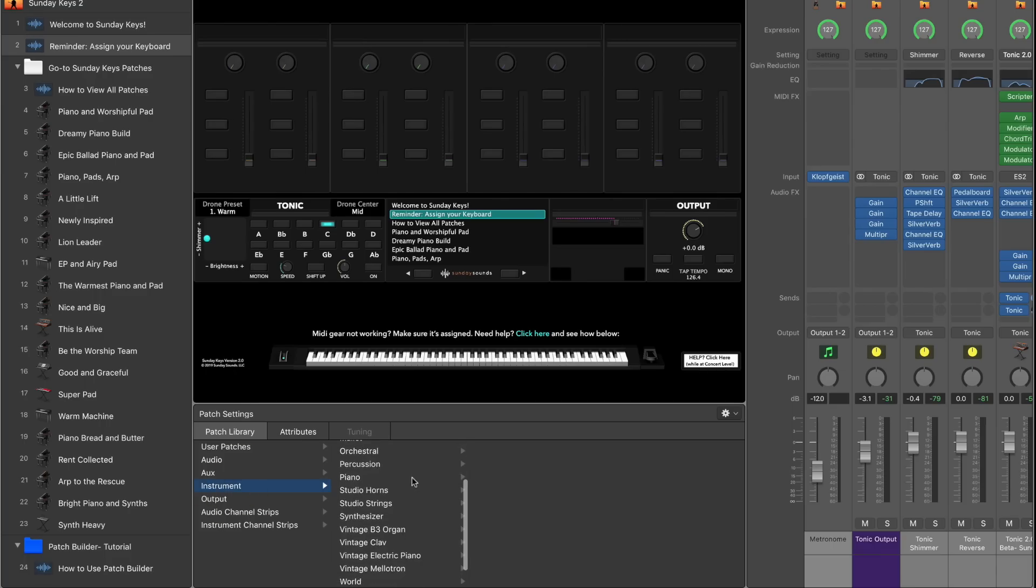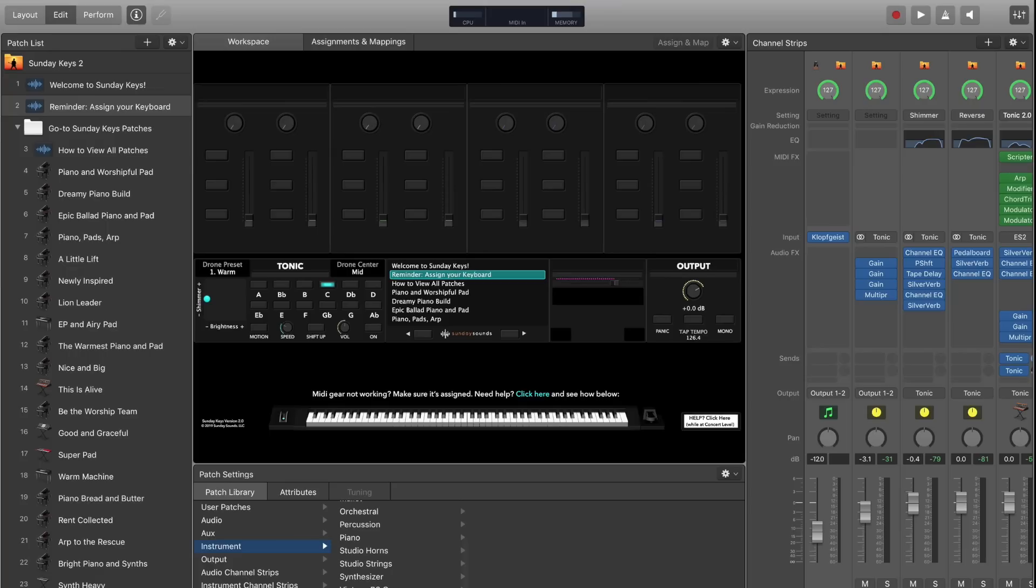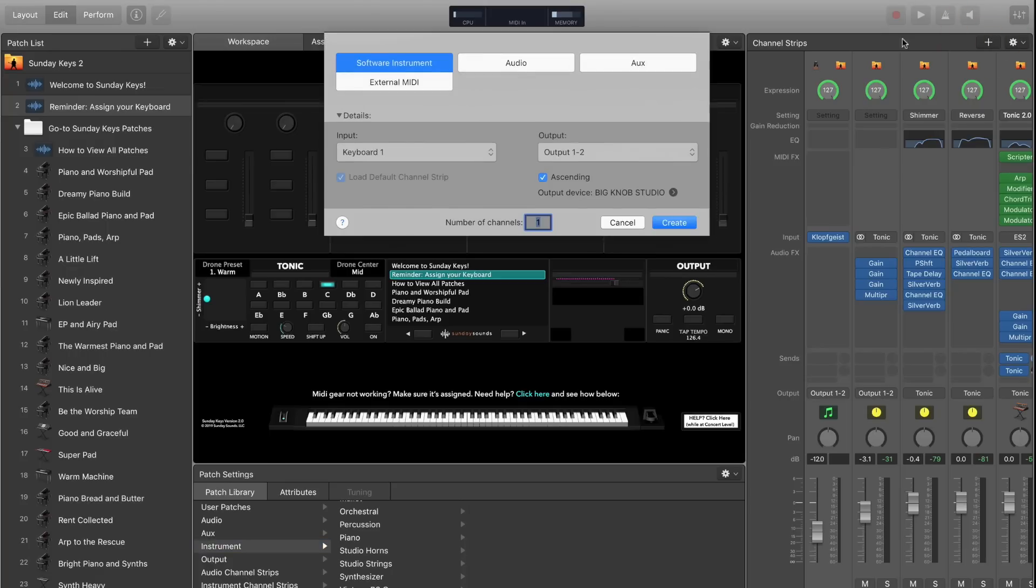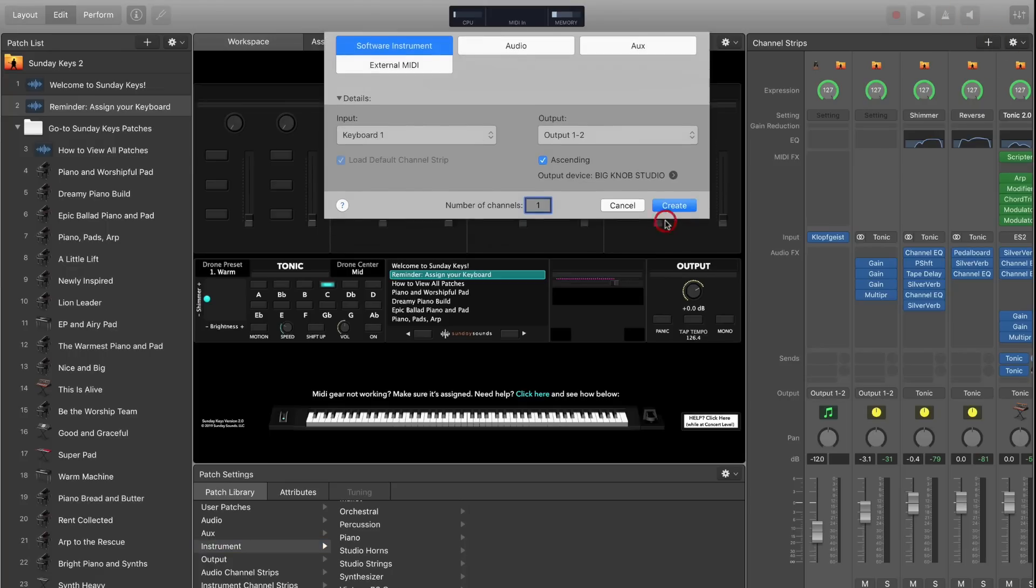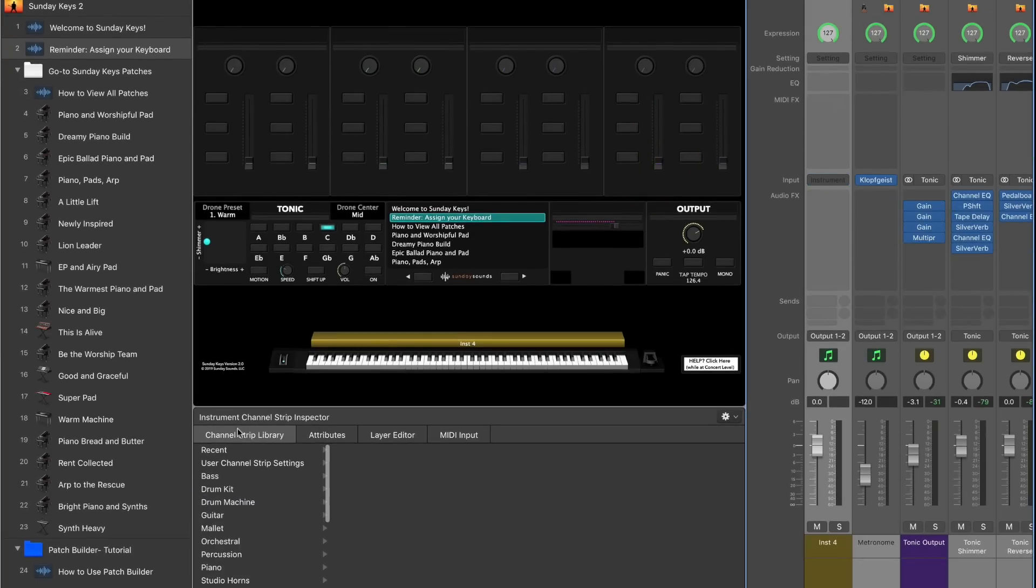But some of those presets and samples aren't in a super intuitive place where you'd maybe necessarily know where to look for them. So in this video tutorial I want to show you exactly where they are and how you can use them as you prepare your keys presets. Let's take a look.